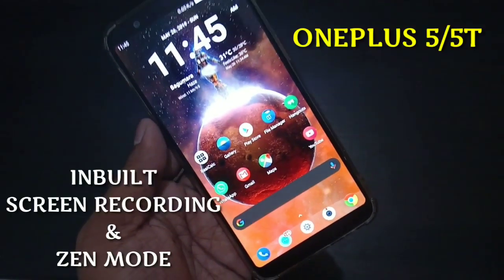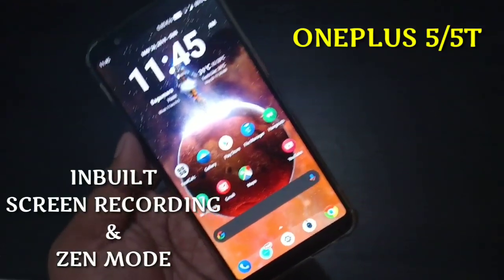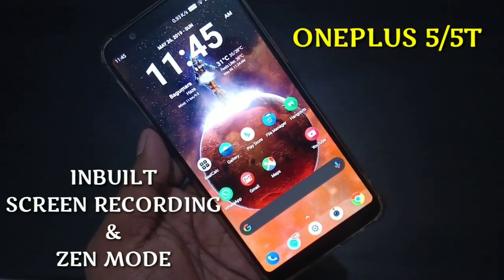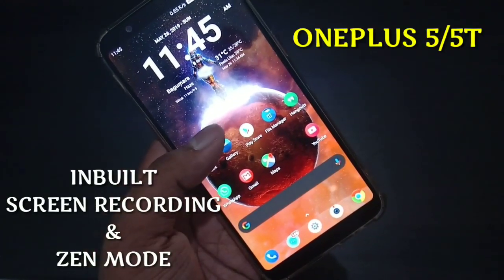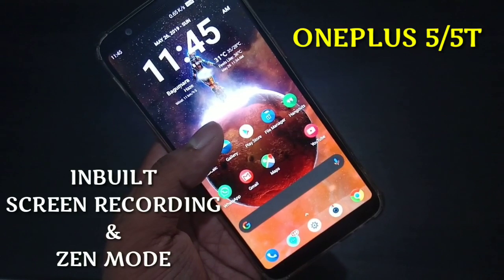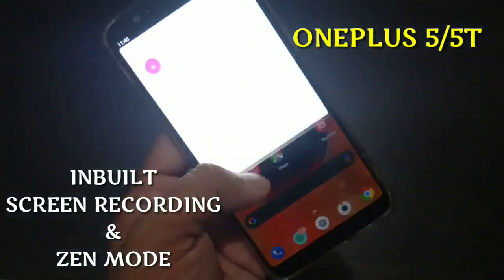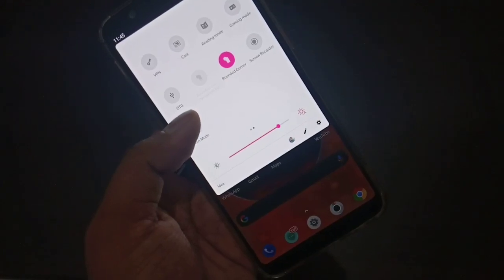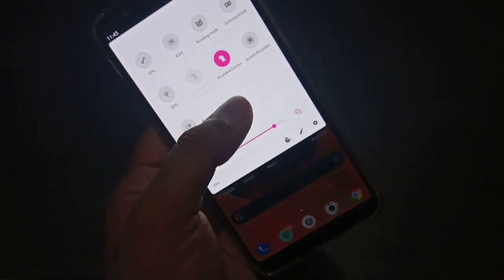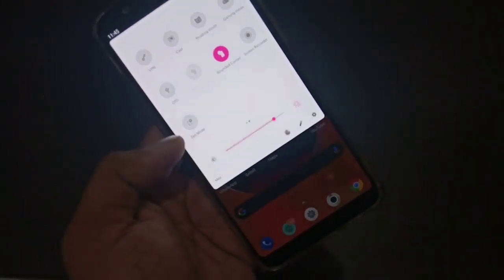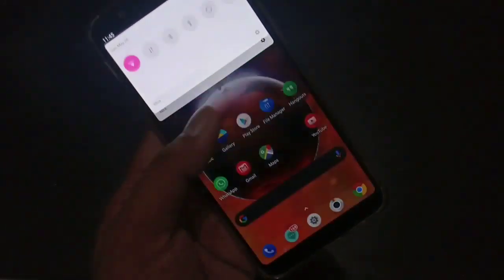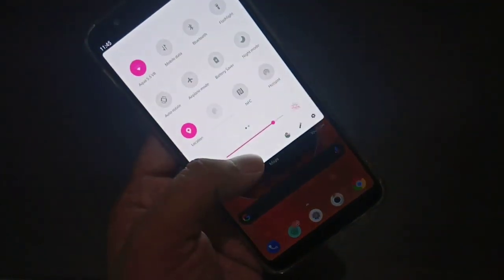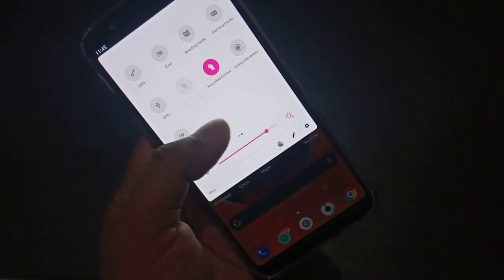Hello friends, myself Atul, and today in this video I am going to show you the Zen Mode and screen recording app that has been released for OnePlus devices. You can see you are going to get the update in coming days, and you will get screen recording and Zen Mode. Right now I have downloaded these apps through APK Mirror and now I am able to use them.